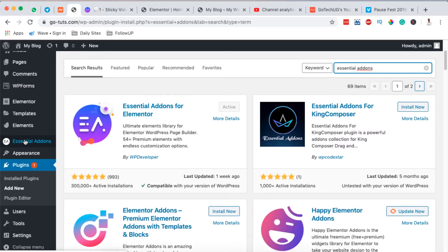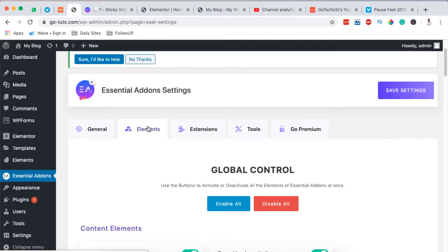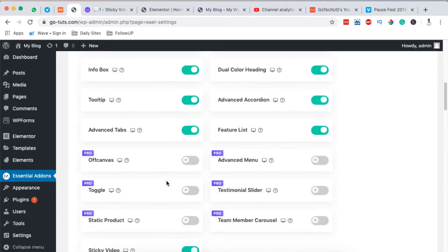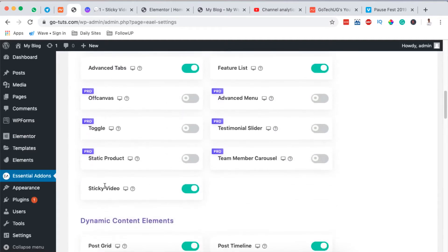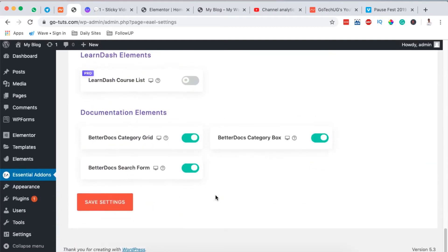It will show up right here. Once it's installed, click on it right there. It will take you to this window where you see the general elements, extensions, and a lot more. Then you simply have to click on Extensions and make sure that the sticky video option is enabled - by enabled I mean it should be in green. Then you simply hit Save Changes.